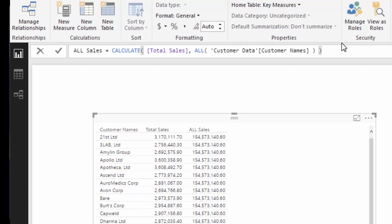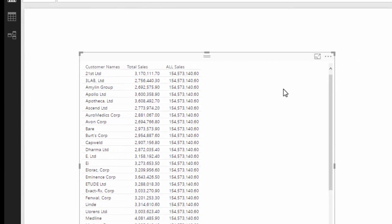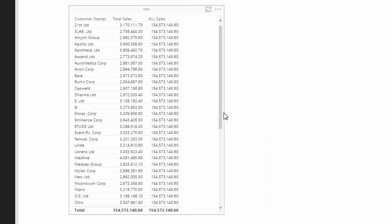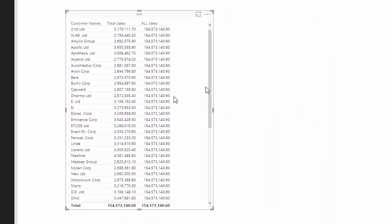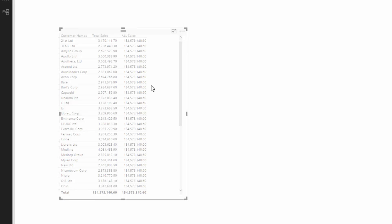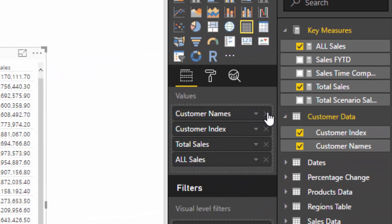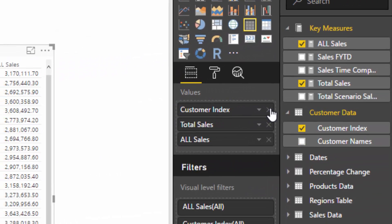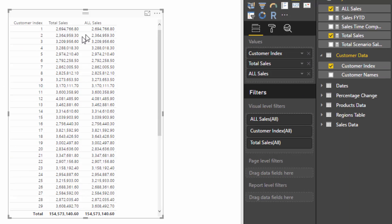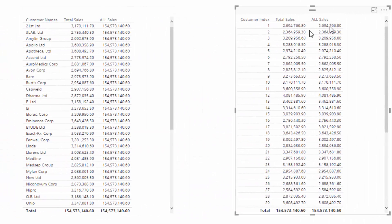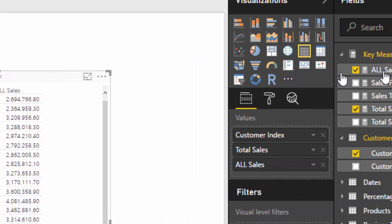So if I go ALL customer names there, and then instead of the customer name, the only other column I actually have in this table is the customer index, so I'm going to sub it in there. And you'll see that All Sales doesn't actually filter like it does over here. It's actually returning exactly the same result.